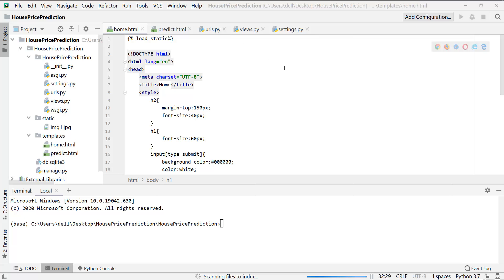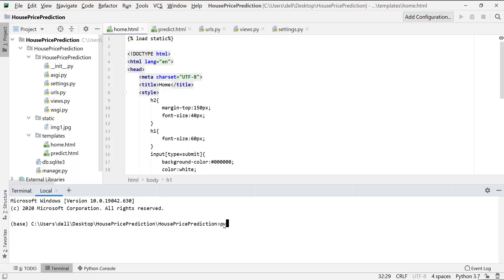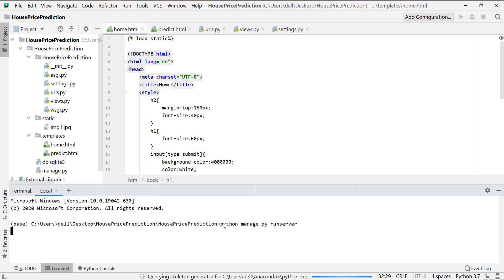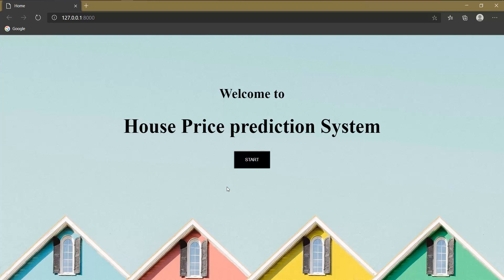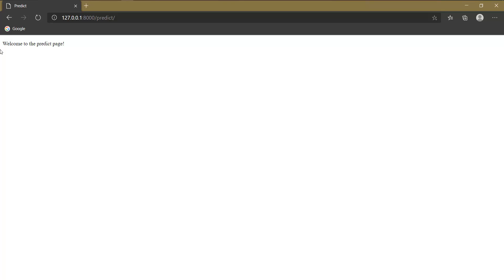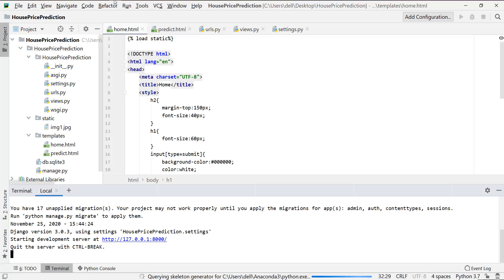Welcome to the fifth video of the house price prediction series. In the last video, our fourth, we designed the home page which is now looking like this. Once I click on the start button, the predict page is opened. In this video we are going to design our predict page.